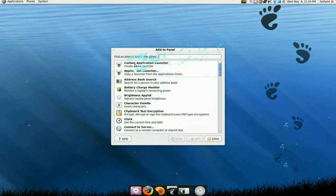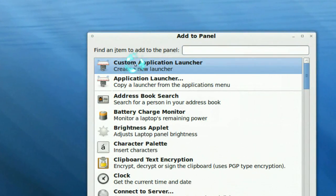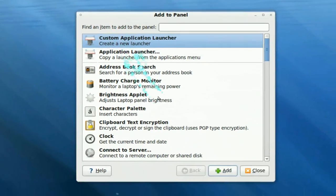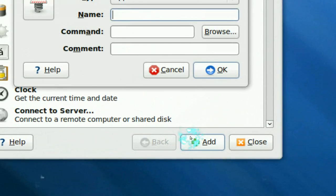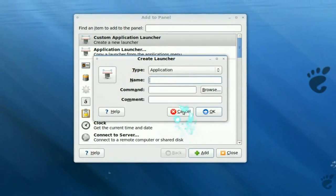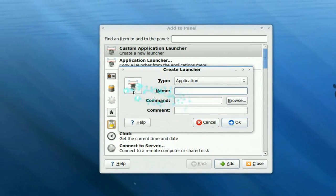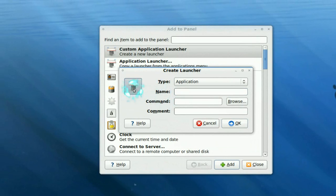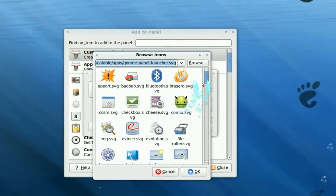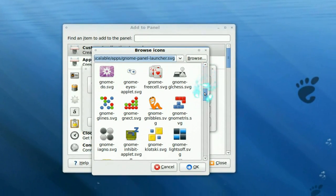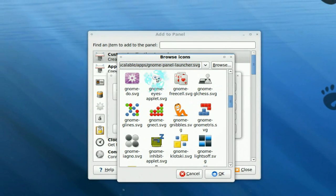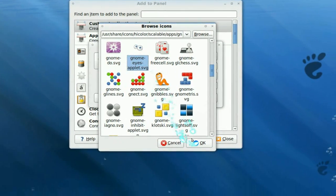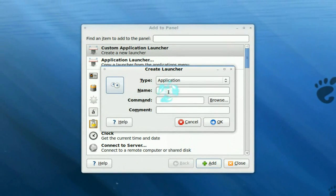And what you want to do is custom application launcher, so click on that and click add. And here we have, I guess give it an icon, so let me give it an icon. The eyes looks okay. So that's that.